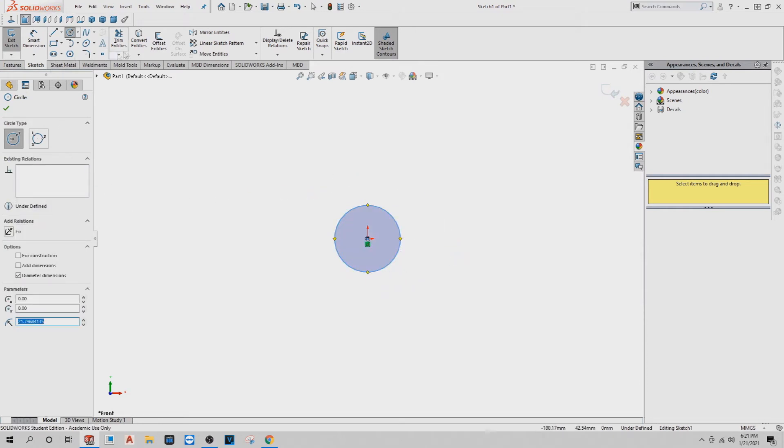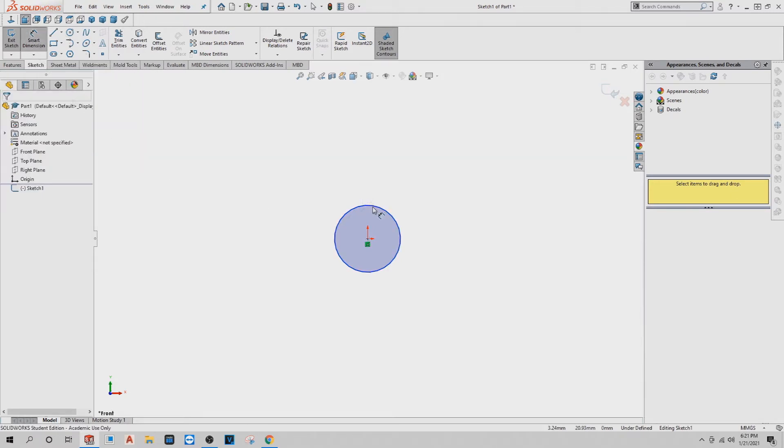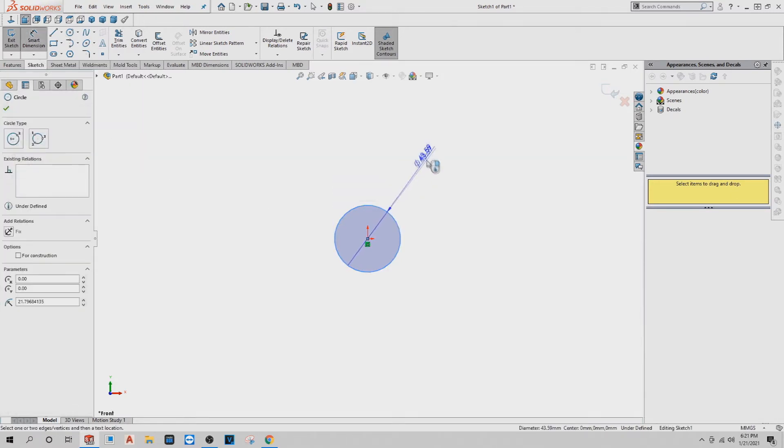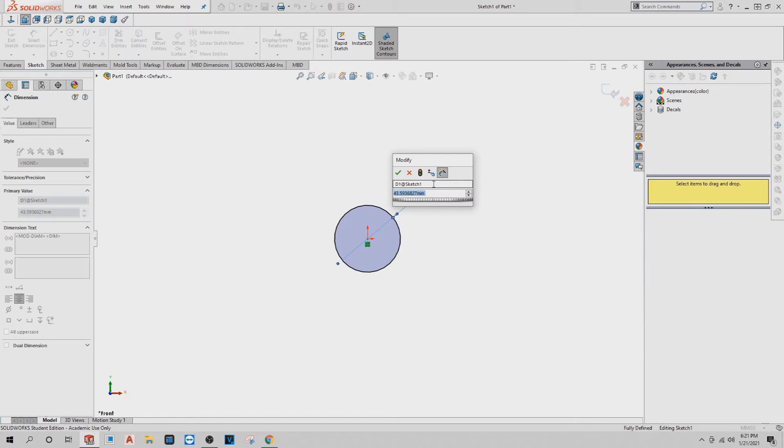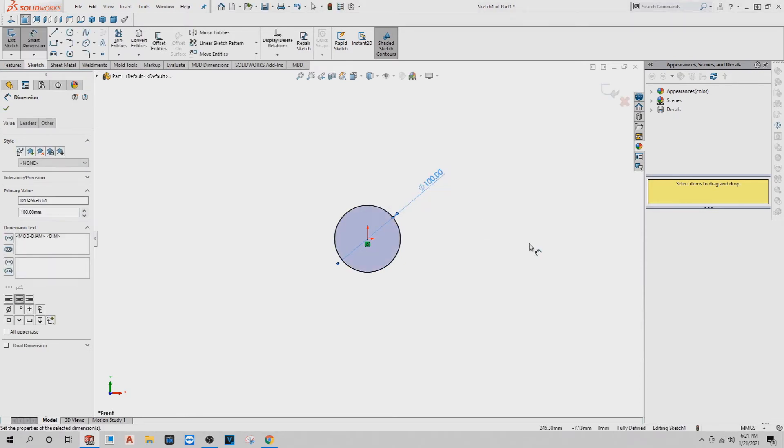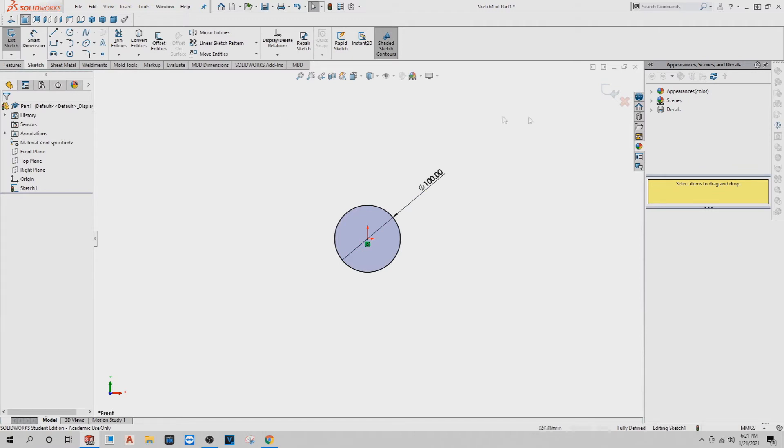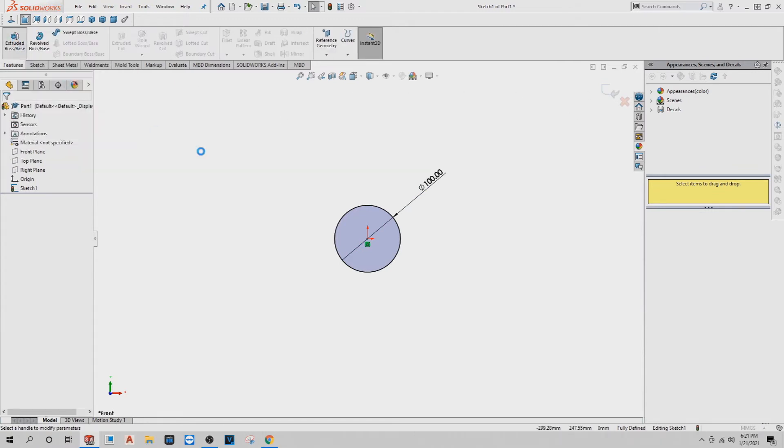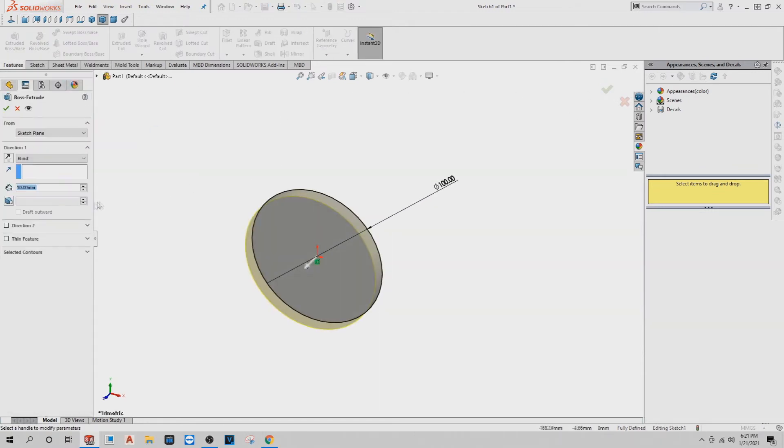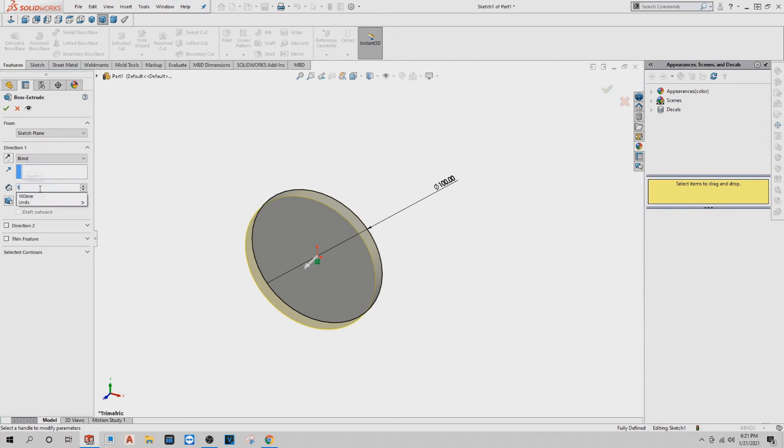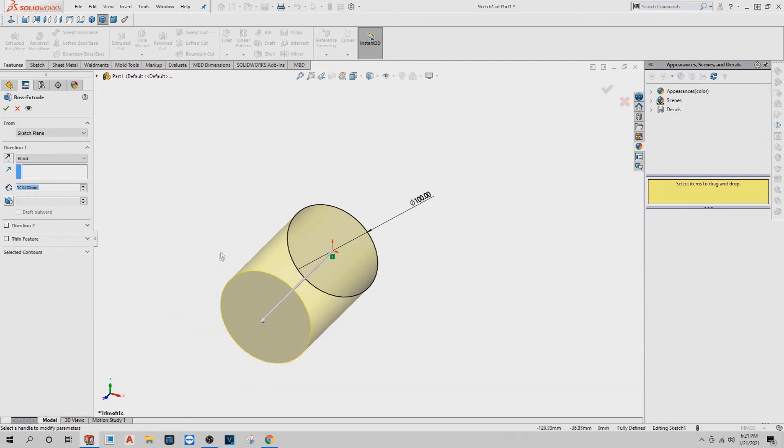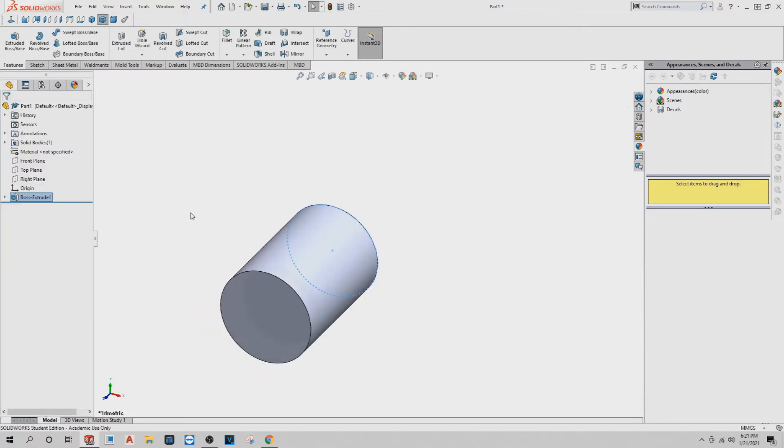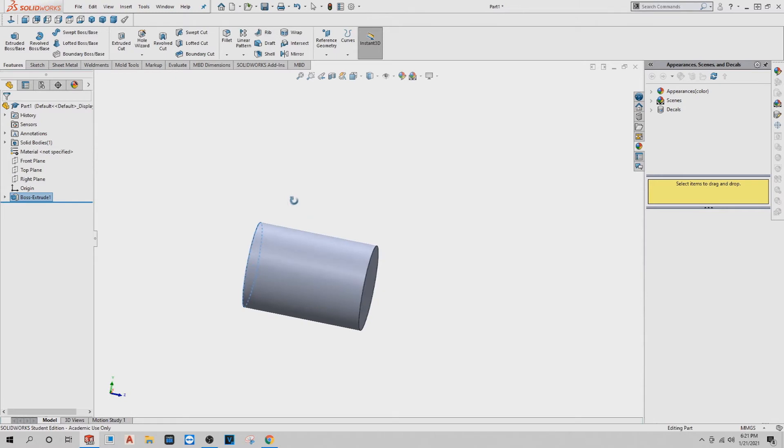The diameter button—you want the smart dimension to do the diameter button. That'll be 100. We got our 100, okay. And I'm going to go to features, click on extrude boss base, and I want to make that 140 millimeters. Now you got the first part. The first part's done.